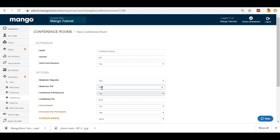Now, for our moderator PIN, I'm going to go ahead and do one, two, three, four. And then for our conference room PIN, since that can't be the same, we're going to go ahead and do five, six, seven, eight.